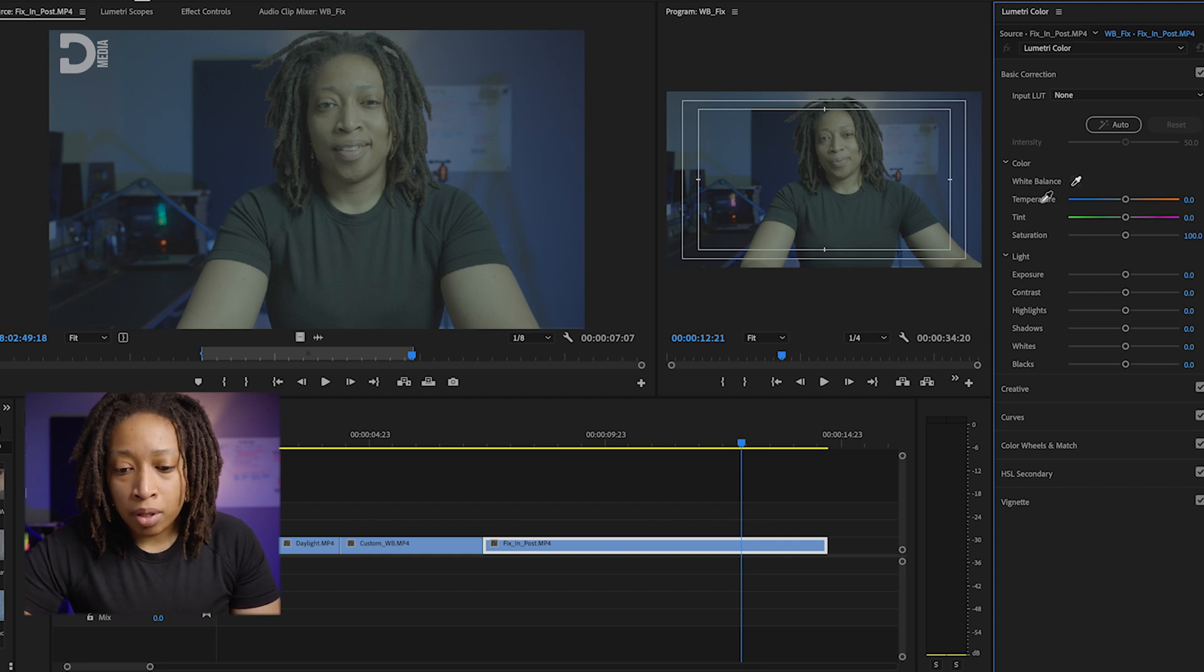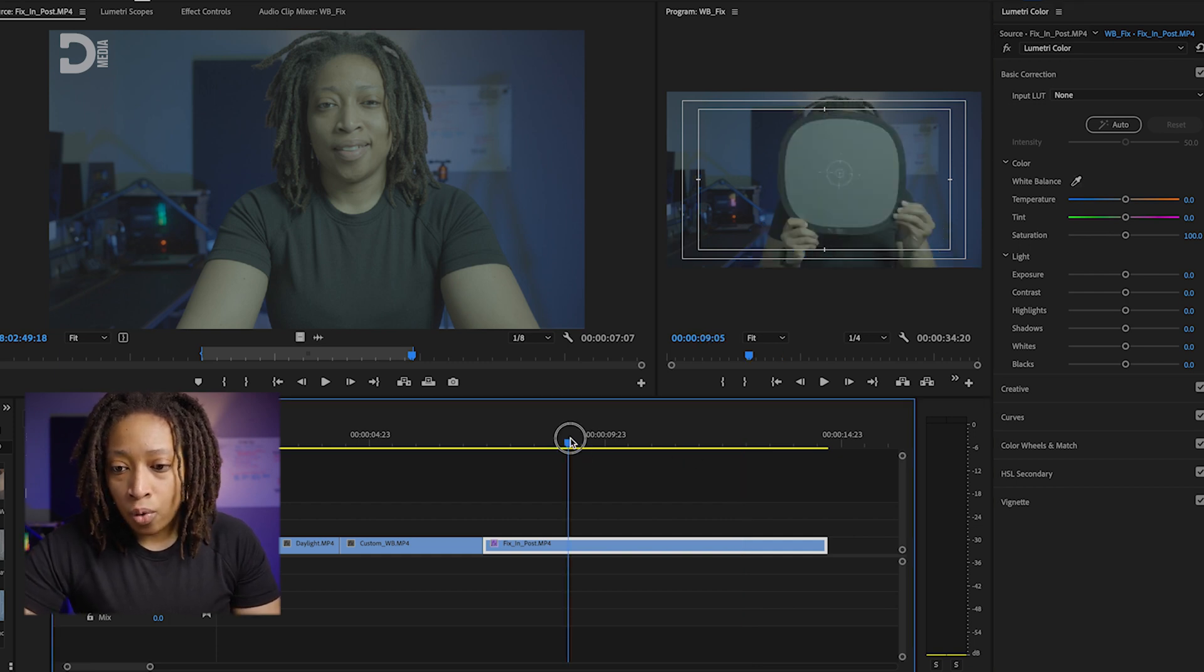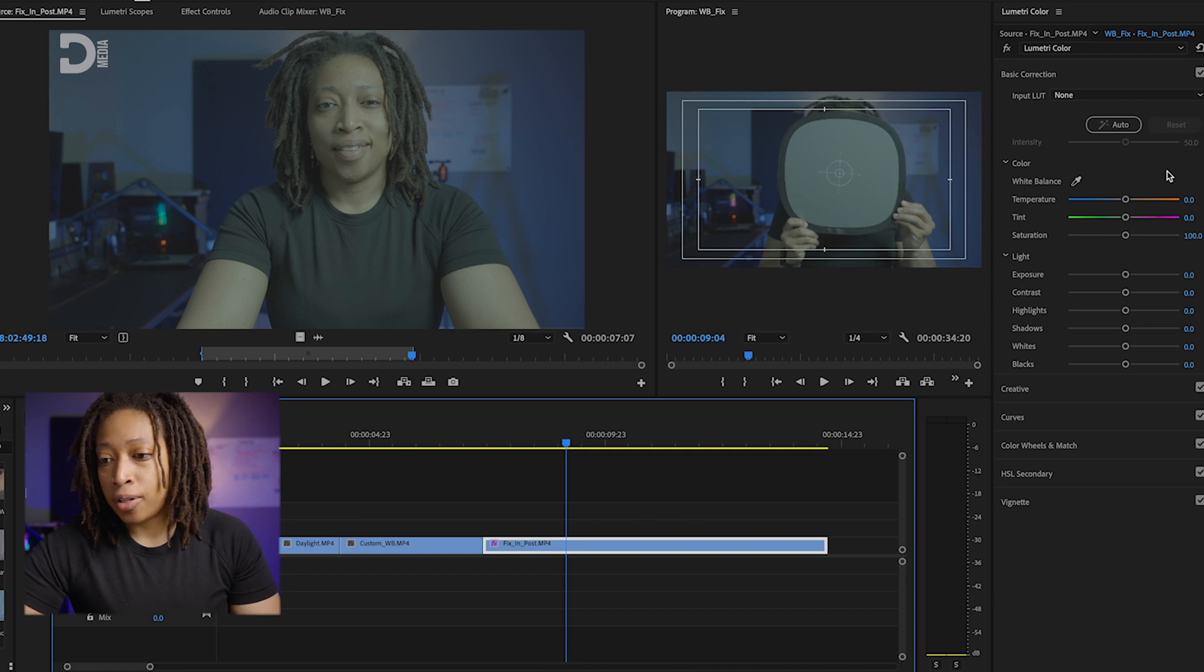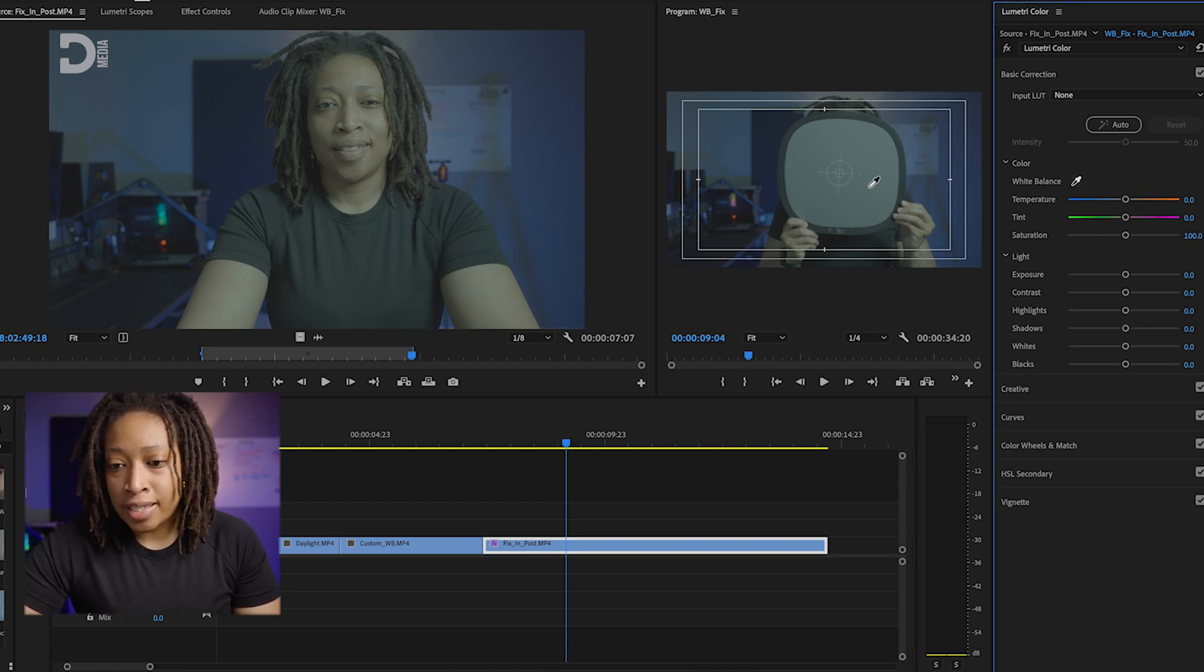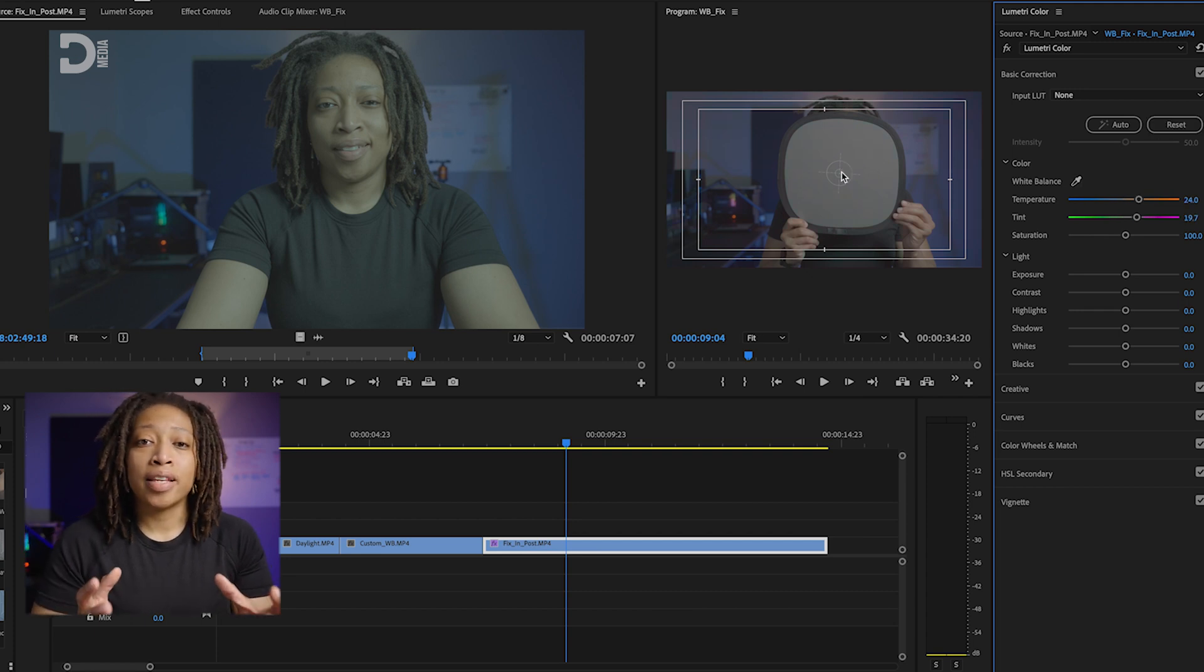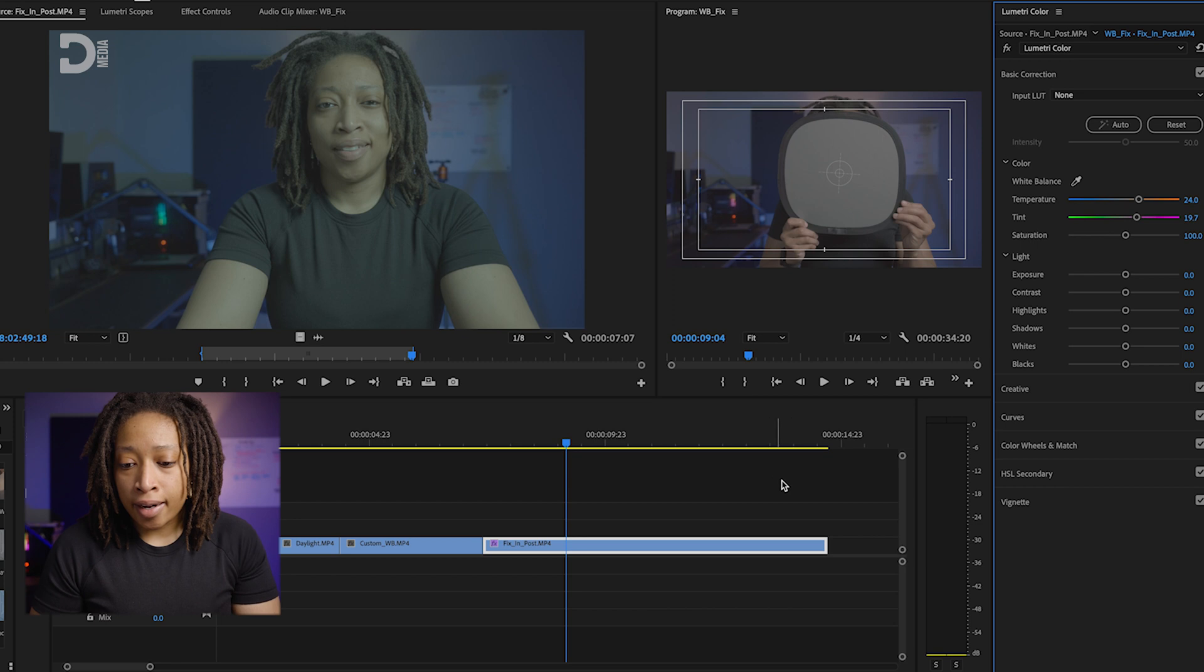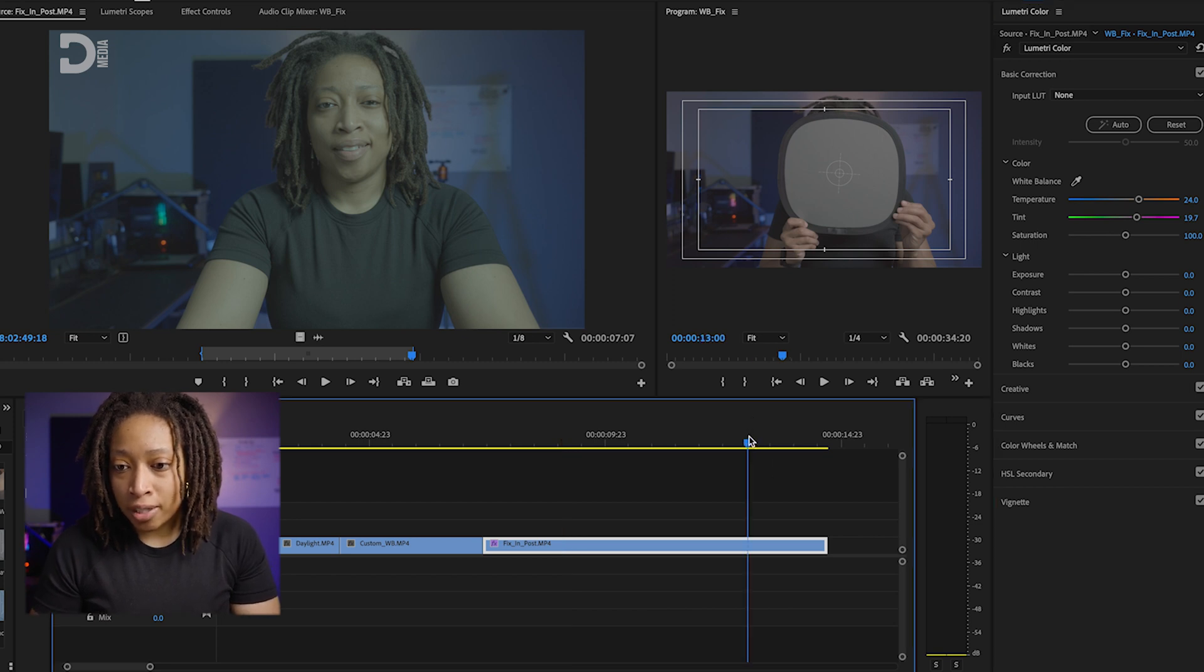So what I'm going to do is scrub here to the beginning of this clip where I'm holding up my gray card, and I'm going to grab this eyedropper again and just click right here on the gray card. Boom, and we can see the colors instantly change. I'm just going to go back to the end of this clip so we can see how I'm looking.